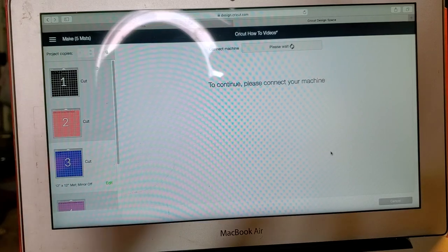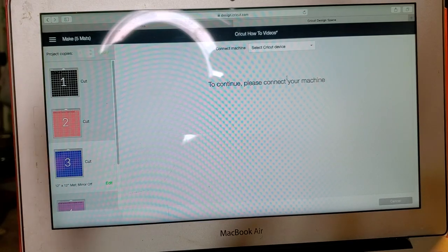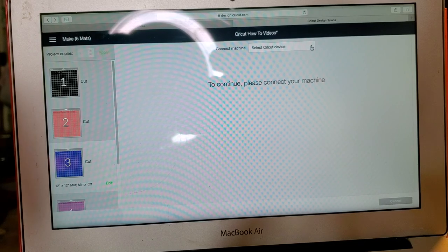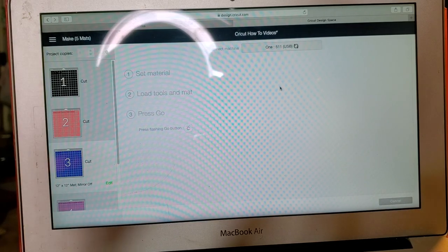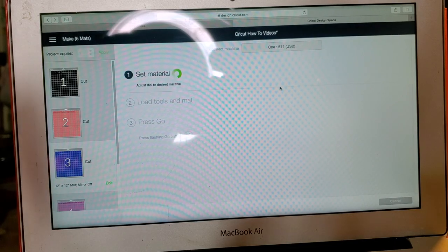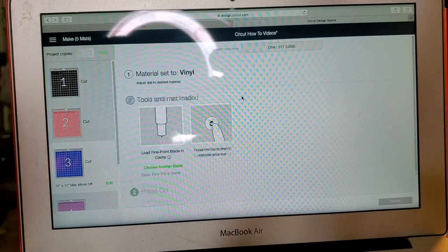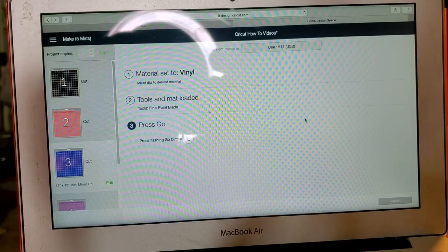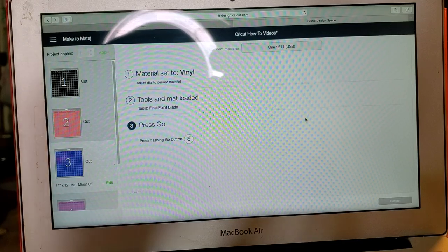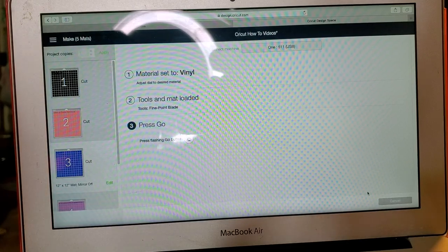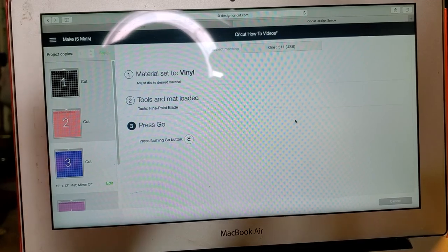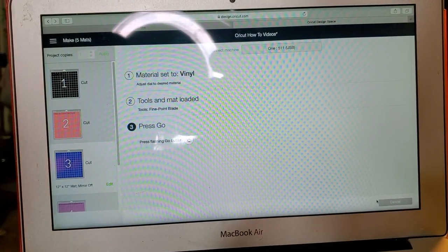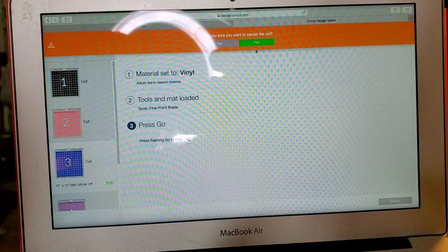Please wait, select your Cricut device. DO 511, which is mine. And we already have it set on vinyl. I think on this I printed on 631 because I wanted to be able to move it just in case I messed up. All right, and then you can hit print.